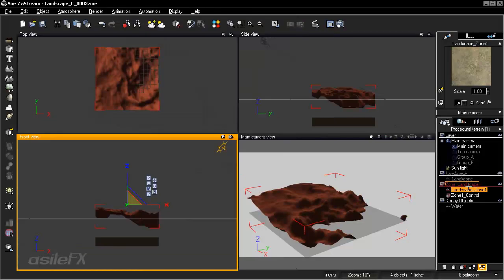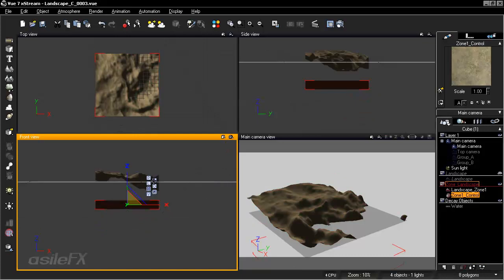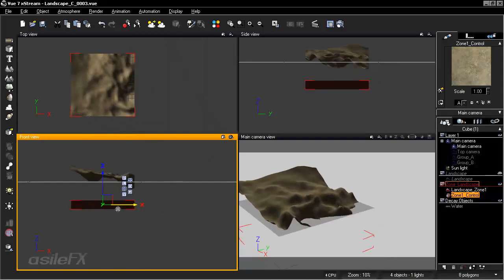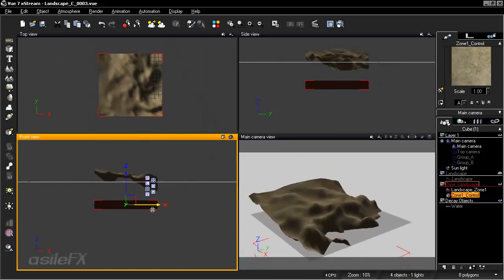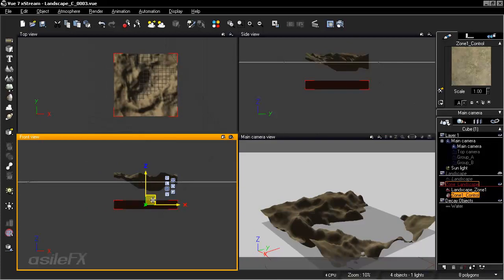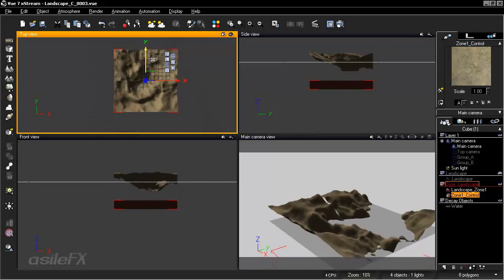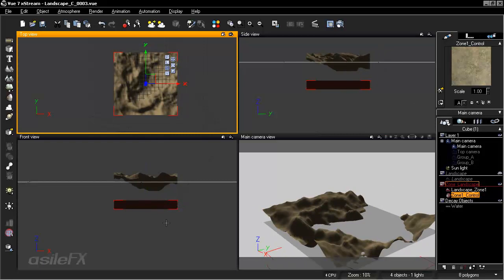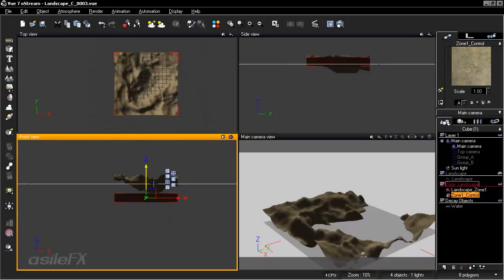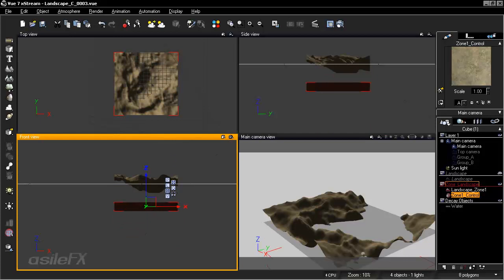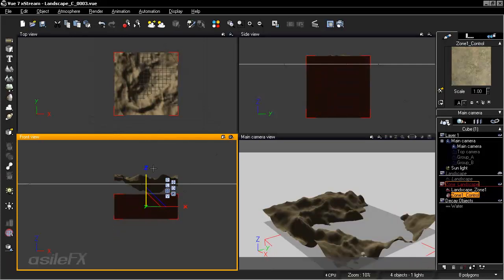Looking at zone 1 control with the move gizmo, we can now move this object instead of moving the terrain directly, so there's no interference. Moving the z-position of the control does not affect the terrain because z is linked to itself. Scaling it up makes no change to the terrain whatsoever. This is pretty helpful for keeping the terrain stable while repositioning the zone control independently.